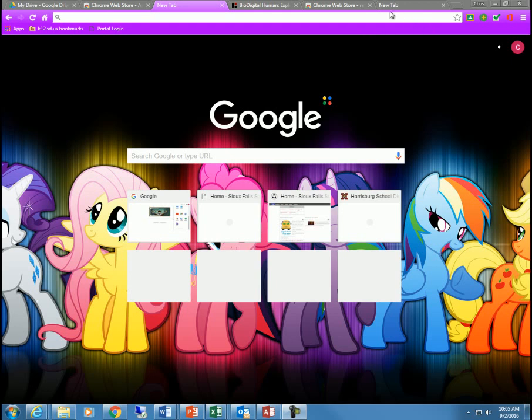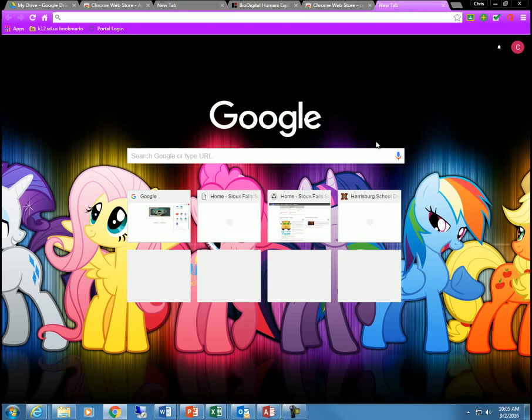Here I'm starting in Google Chrome. Let's go to a new tab here.